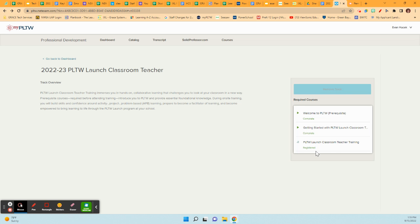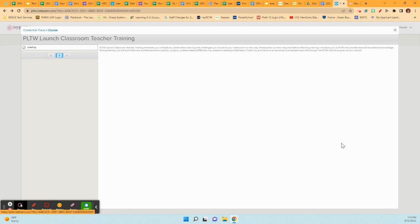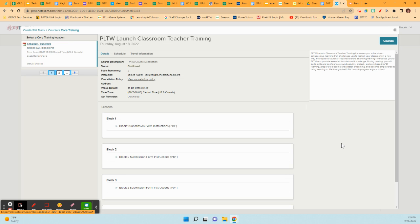Concentrate on getting those blocks done. But what you do need here is once you're in your blocks and you are asked to do some work and submit something for the training for him to look over and grade. This is where you need to go, this PLTW launch classroom teacher training. When you click on that, it takes you to this screen. And this was the hardest one for teachers to remember where to go, but it's underneath that professional development.